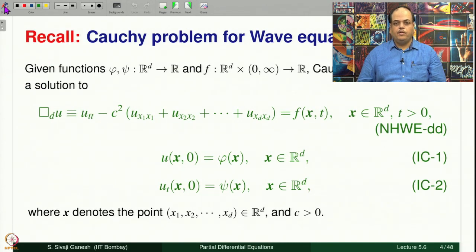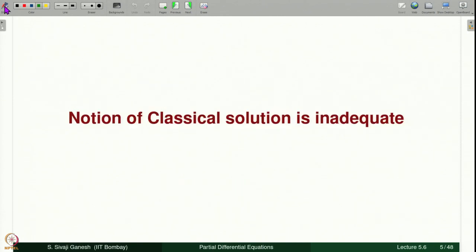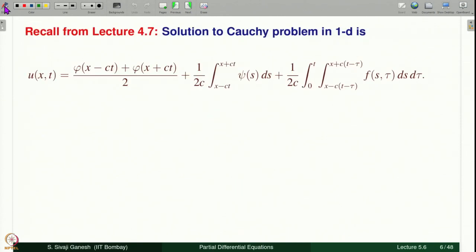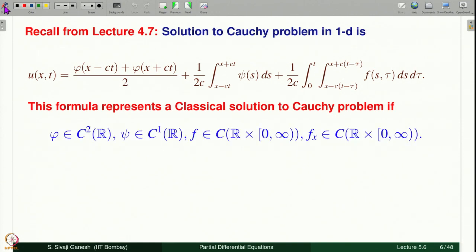Recall the Cauchy problem for the wave equation. The data given is phi, psi, and f, and we are required to solve the non-homogeneous wave equation: d'Alembertian u equal to f, with u(x,0) equal to phi(x) and u_t(x,0) equal to psi(x) for x in R^d. Recall from lecture 4.7 where we derived the solution given by the formula in 1D. This formula represents a classical solution if phi is C^2, psi is C^1, and f is continuous.